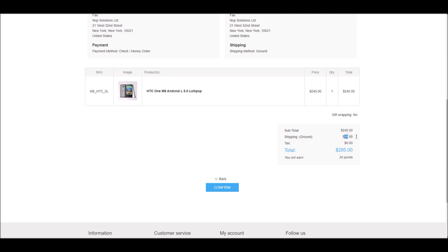So there you have it. This is how you configure manual shipping methods in nopCommerce. Now it's time for us to wrap up this tutorial video. Hope this was helpful. This video is brought to you by nopCommerce open-source shopping cart. Thank you.